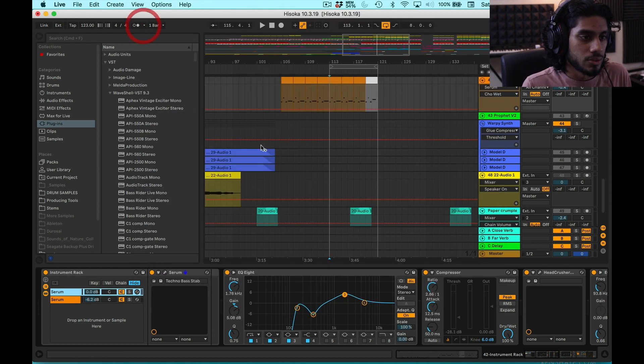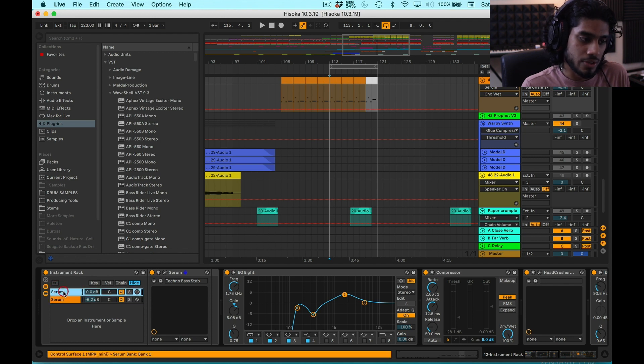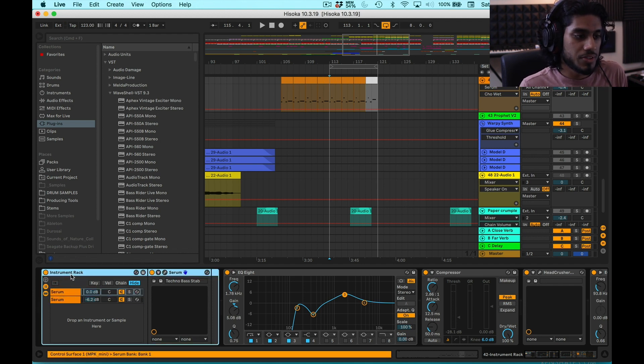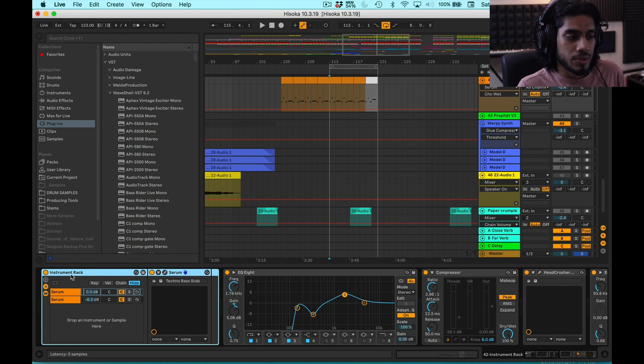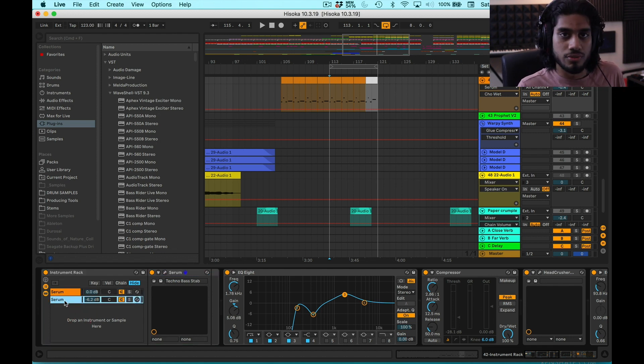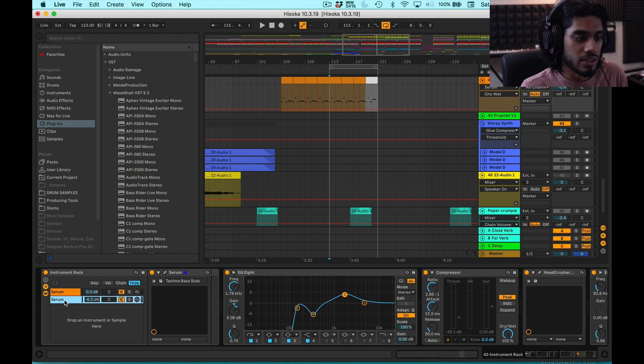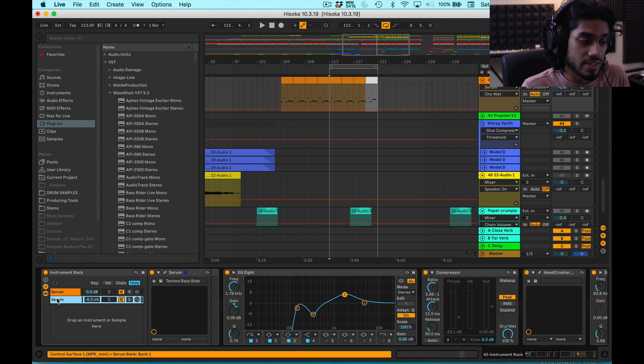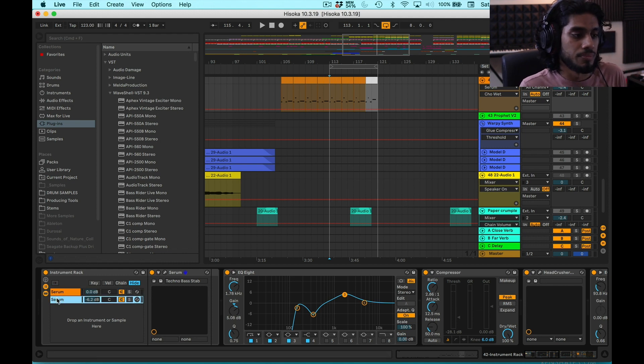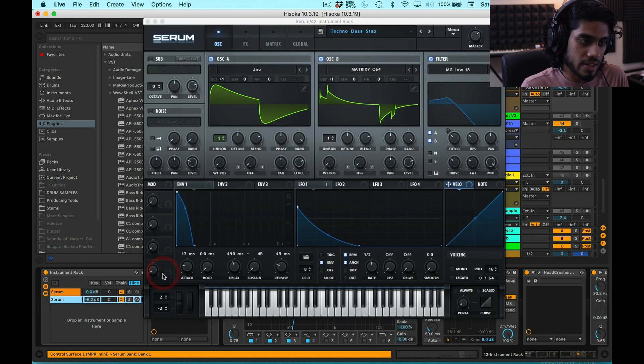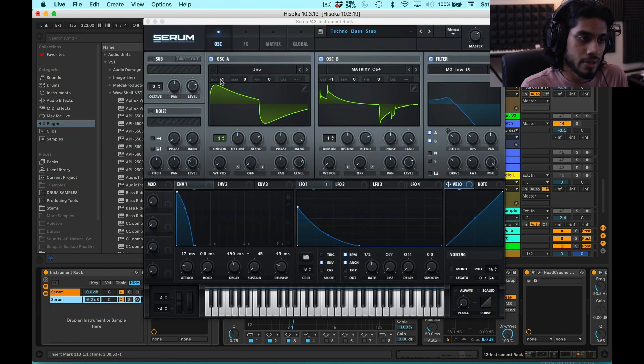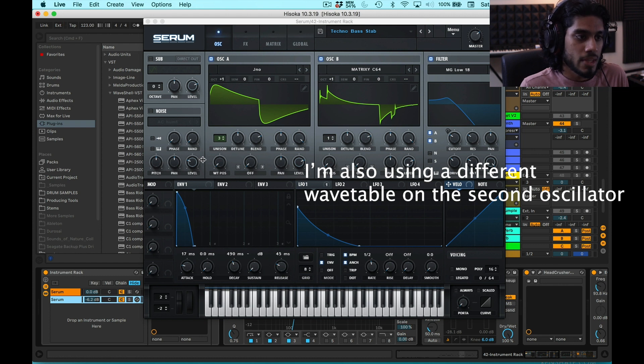And so that's what I have on this instance of Serum. With an instrument rack, I love this feature about Ableton. You could have a bunch of different VSTs that are taking the same MIDI input and you can mix them all within the rack. So here I have another instance of Serum. That's the exact same patch as this one, except it's just an octave higher. So right here you can see it's plus one, plus one.